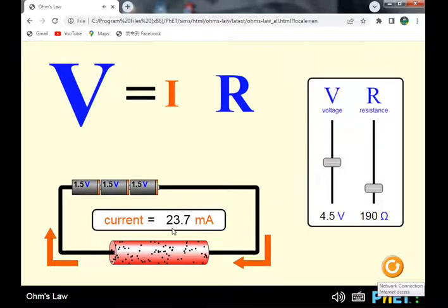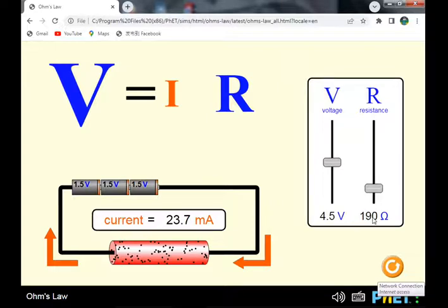The current increases to 23.7 milliamperes from 50.8 milliamperes, at a constant resistance. The resistance of the wires is 190 ohms.